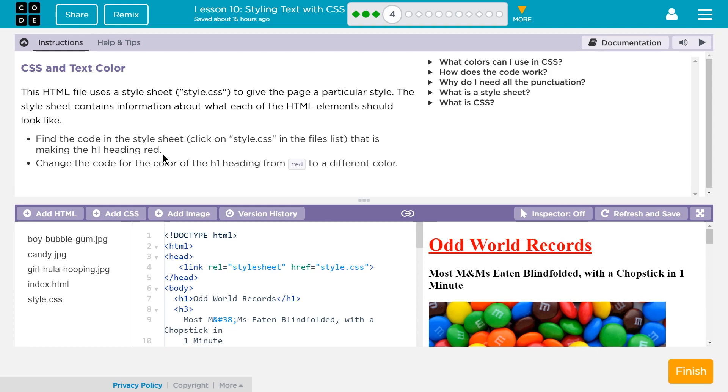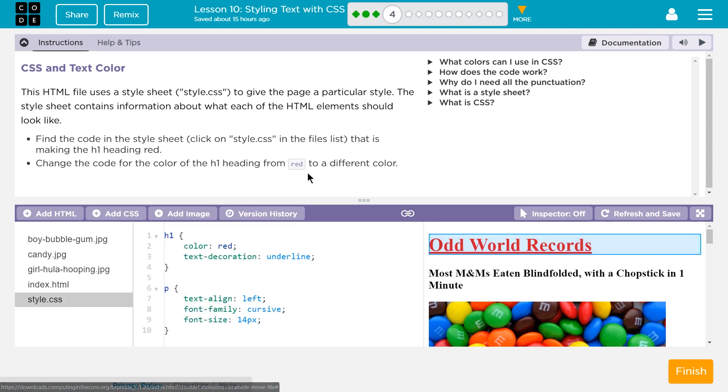Find the code in the style sheet. Click on style.css in the files list. Okay, let's click on that. That is making the heading, the h1 heading, red.